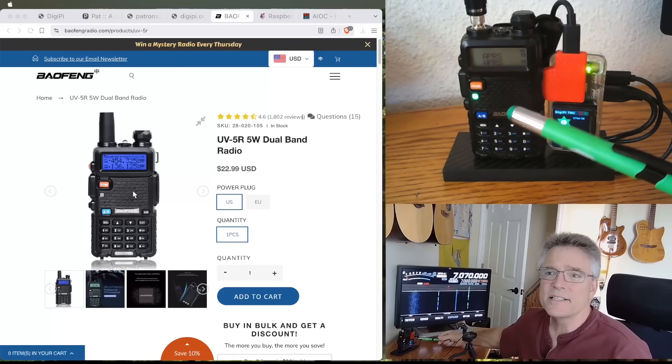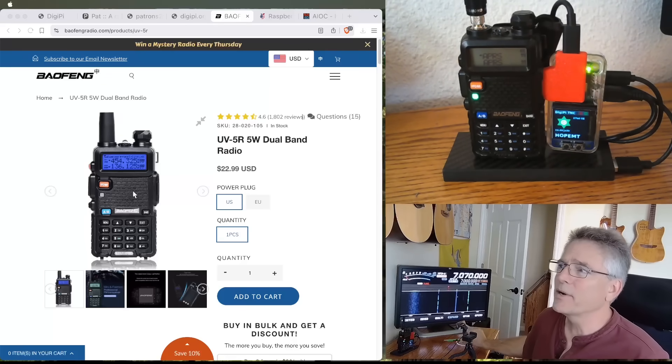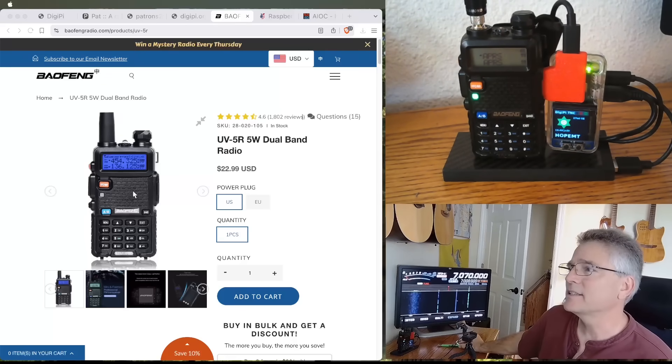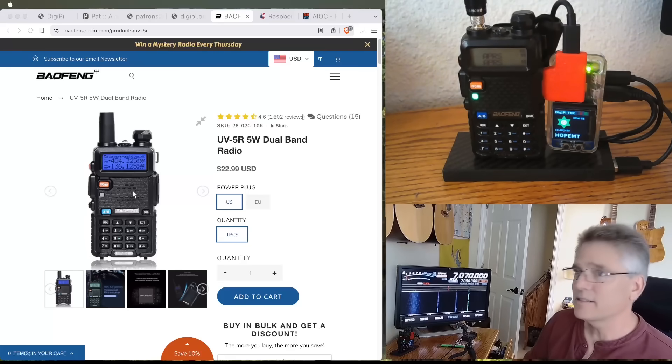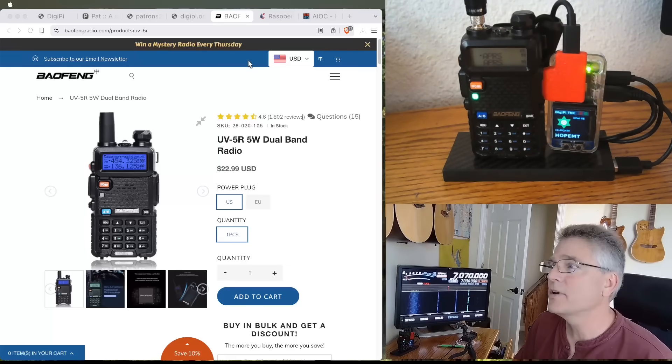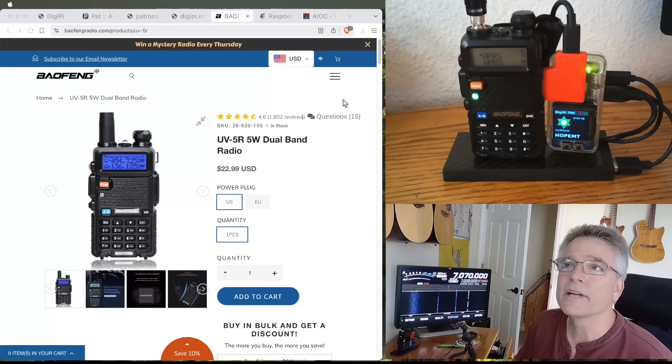That is the actual radio itself. It's a handy talkie here, handheld unit, 5 watts. It's $23. It's an incredible value. Now, the receiver is a little dodgy. You're going to need to be around some strong signals to get it to work, but for $23, that's a huge value.